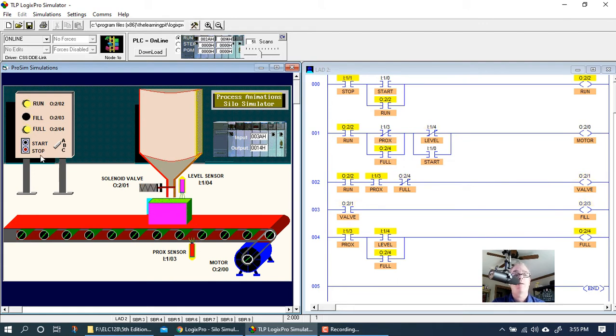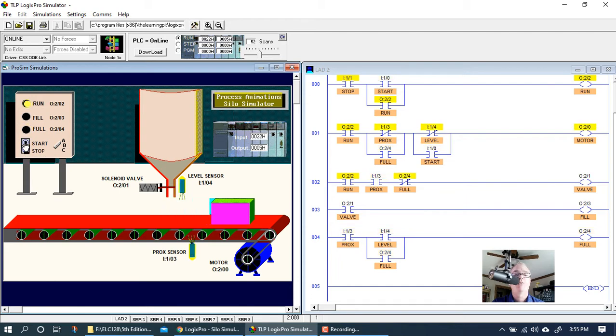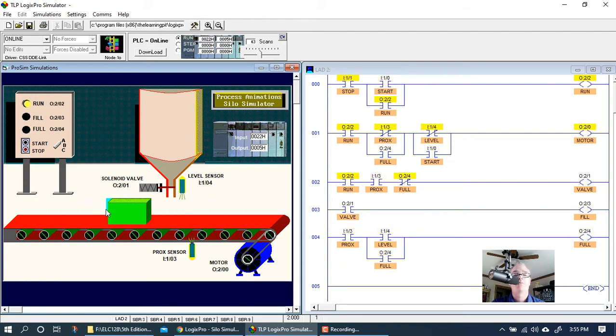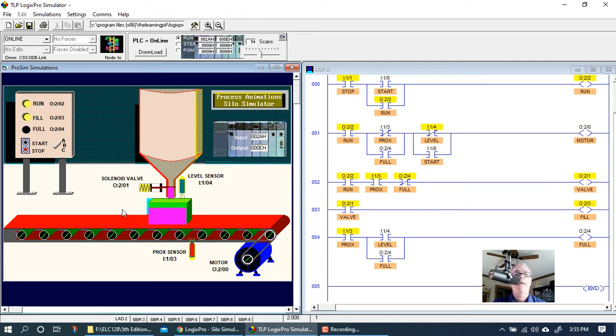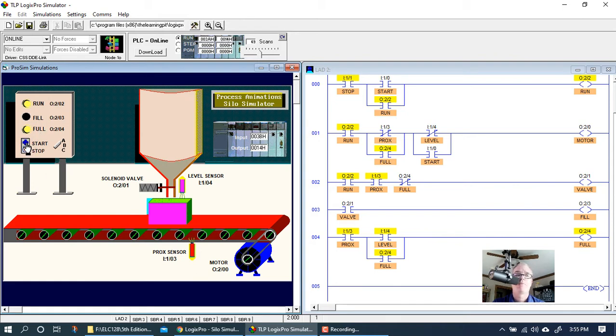Momentarily pressing the start just kind of bumps the box over. It's just bumping the conveyor until the box gets past the proximity sensor. So this is what they were telling us. To get this to work properly, I've got to hold the start button down until the box gets past the proximity sensor. Then it appears to work great. But you can't hold the start button down.